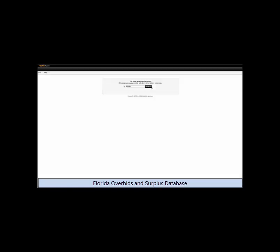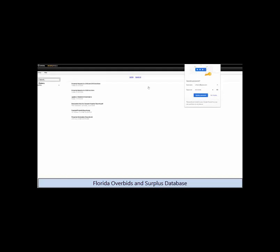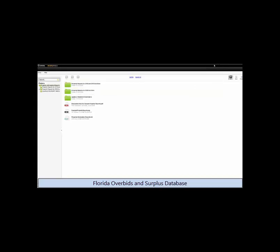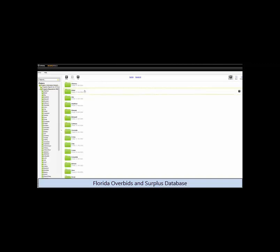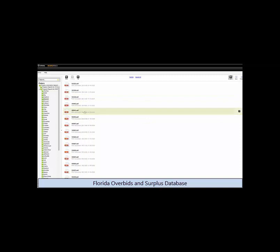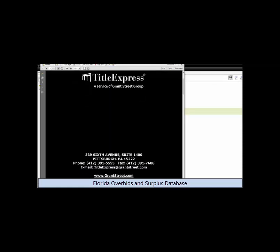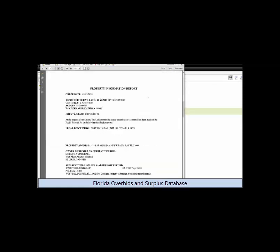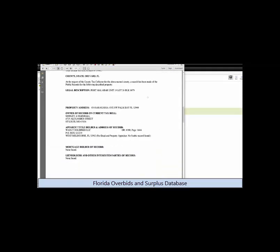We also locate and download the property information reports from each of the counties and store them all in one online repository. This saves you a lot of time trying to find all of these property reports yourself. You use these reports to see if there are any liens on the property that may take some of the surplus, and we have videos and training to show you how to do the lien research as well.